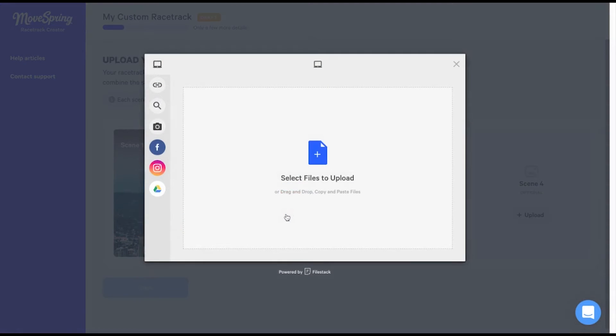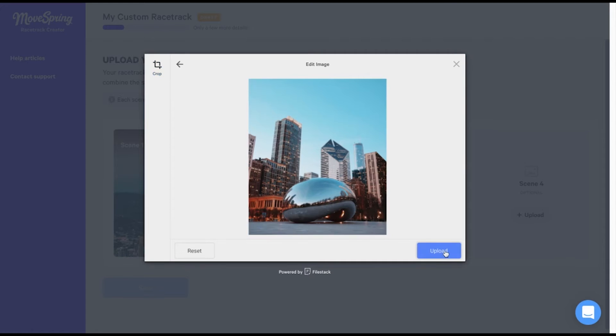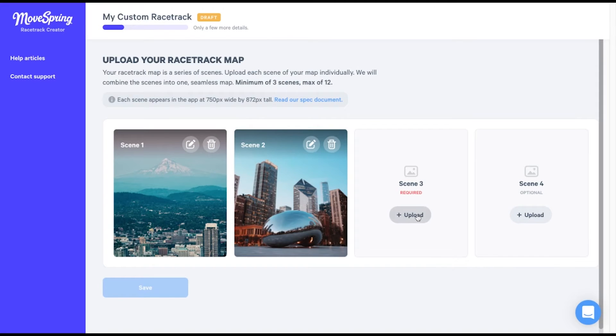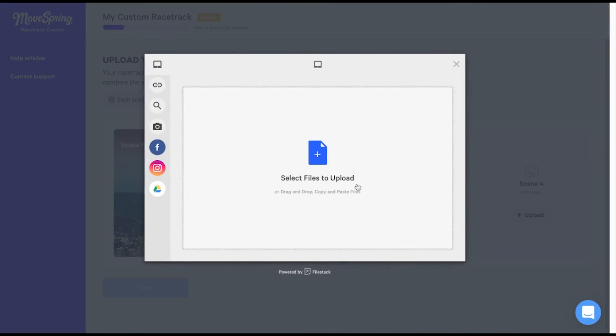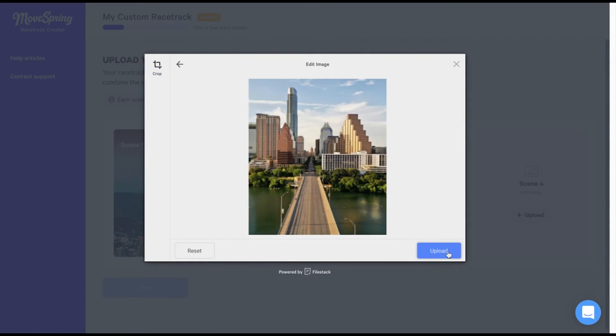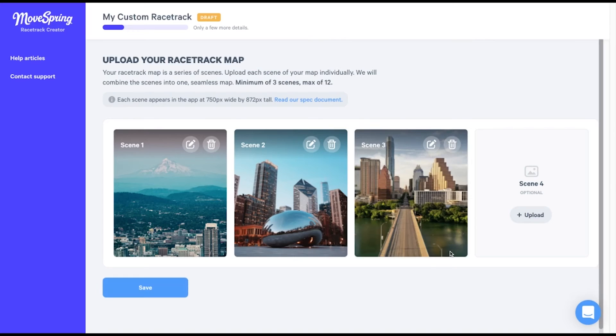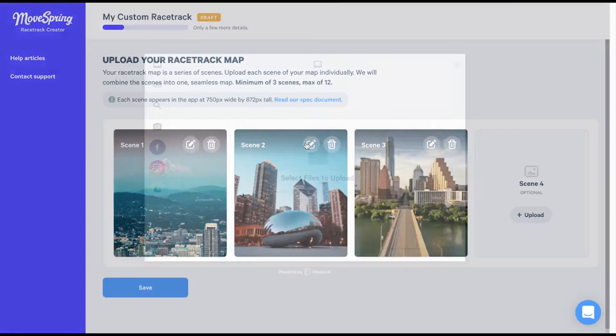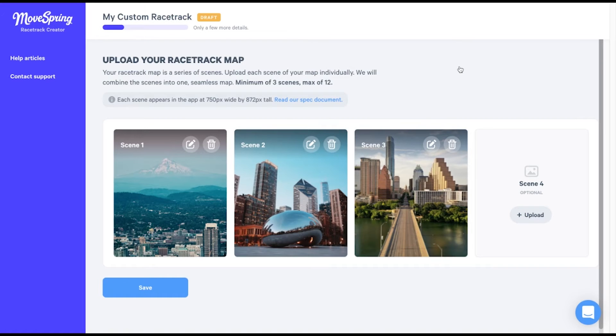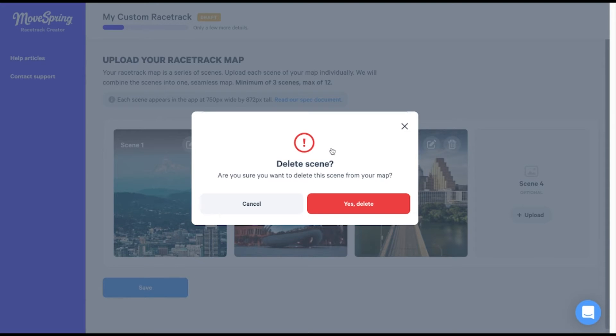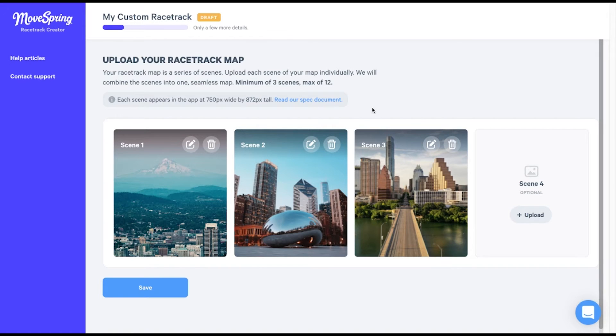I'll go ahead and upload scene two and scene three. If I make a mistake and I need to edit or delete a scene, I can easily do so by selecting either the pencil icon here to edit the scene or by selecting the trash can icon to delete the scene entirely. I'm only uploading these three scenes today, so now that we're finished, we'll click save to return to the main screen.